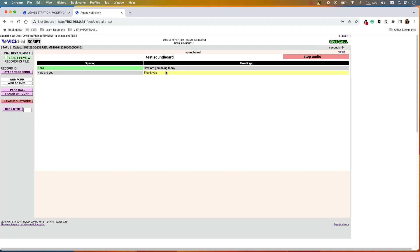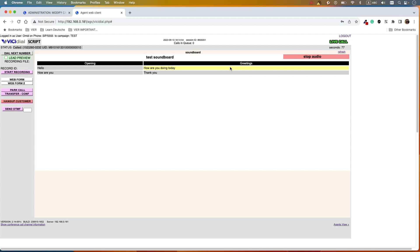This is a useful feature for call centers that have a lot of repeated answers for customers — for example, what is the address, or they want a special greeting played. You can record all these sound files, bring them into the soundboard, and when the agent wants, they can click on the script and select the file and it will play. They can stop the audio at any time.